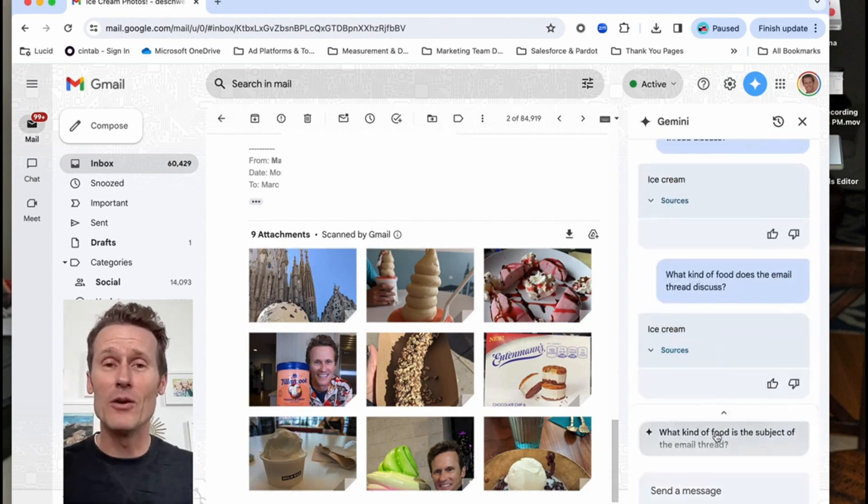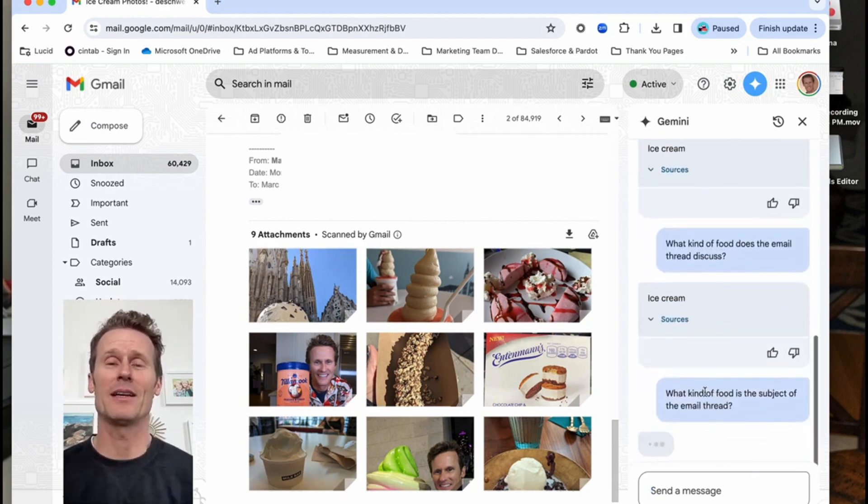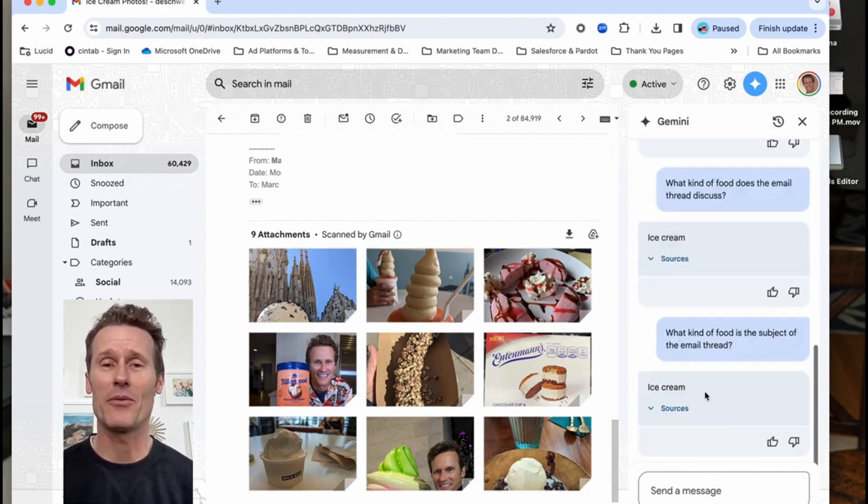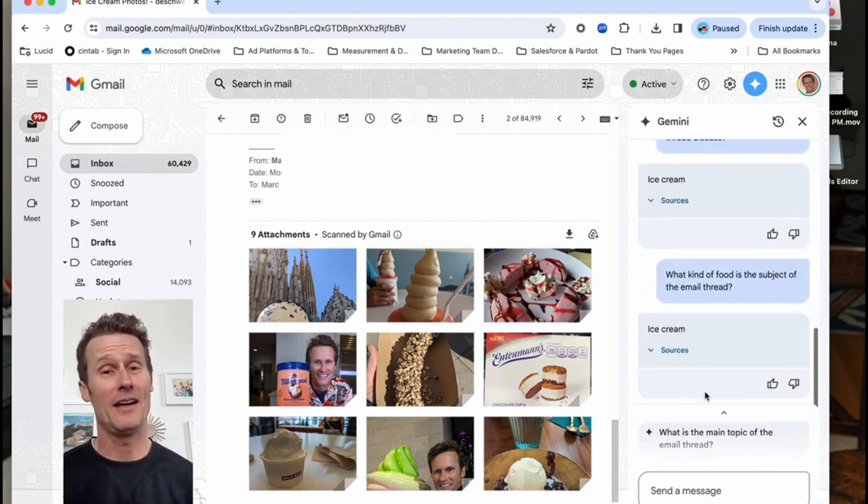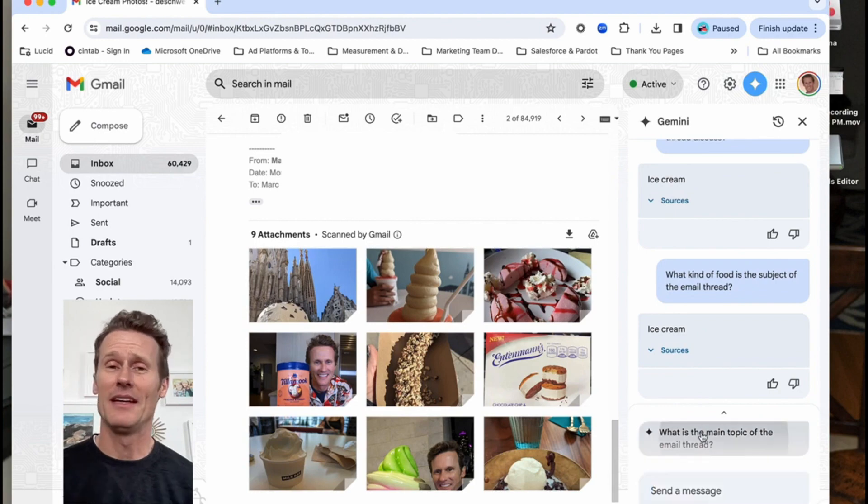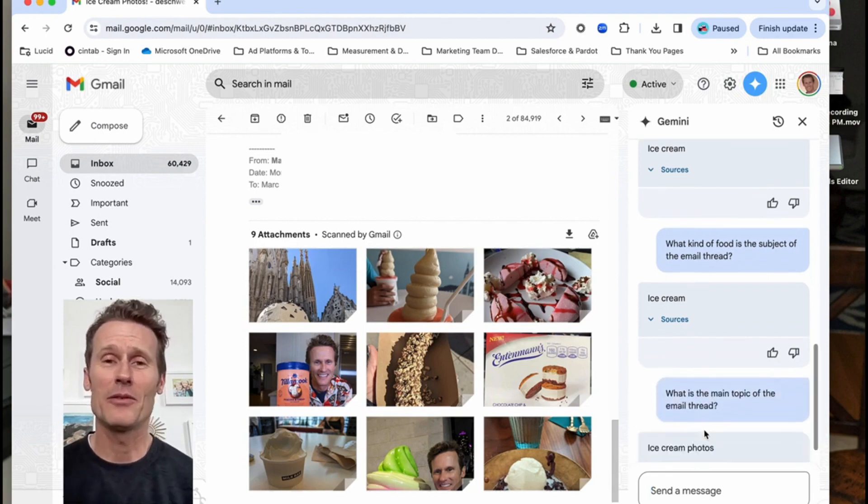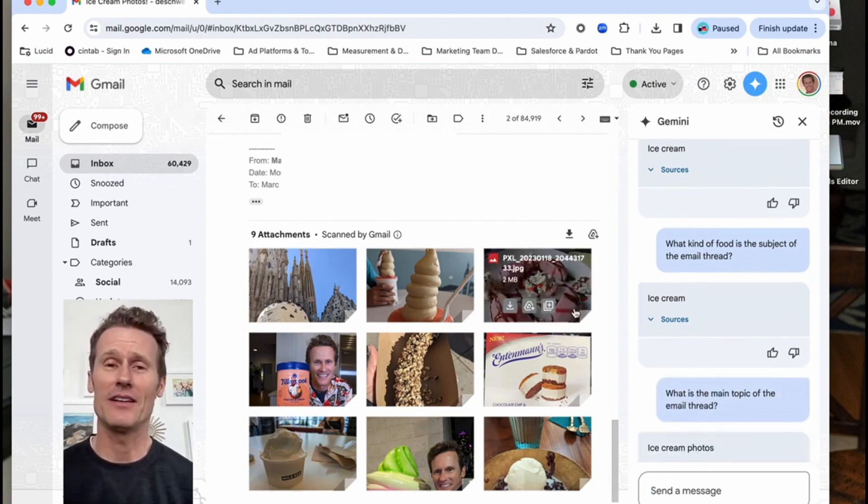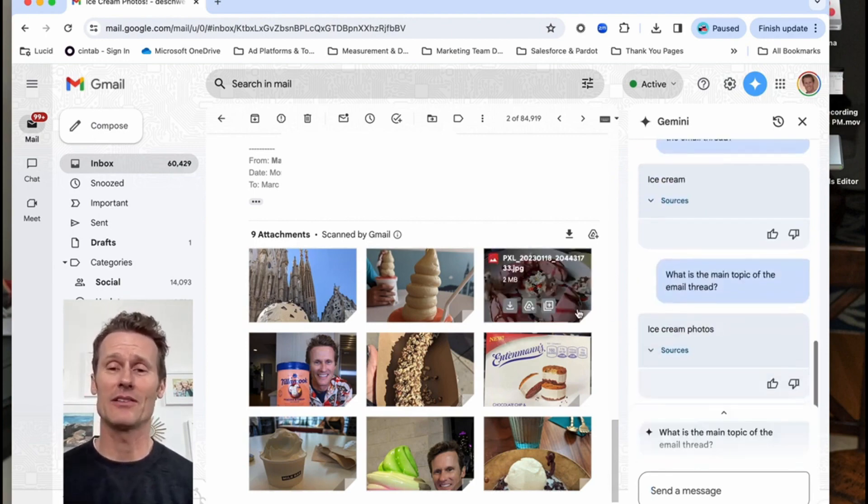This one it's asking what kind of food are we talking about in the email thread? Ice cream. It's making my mouth water just looking at all these pictures of ice cream.